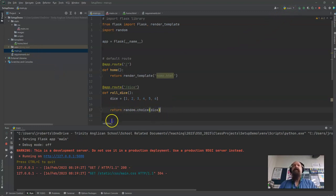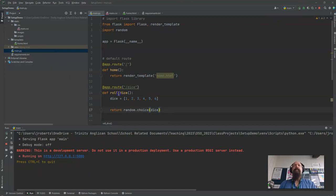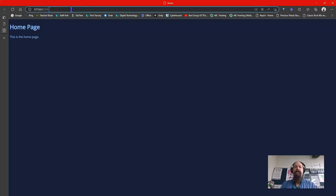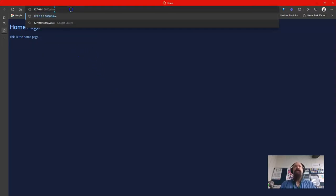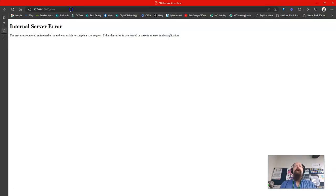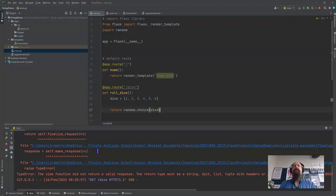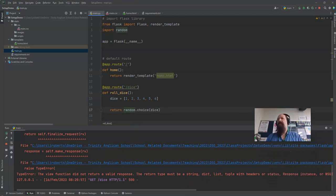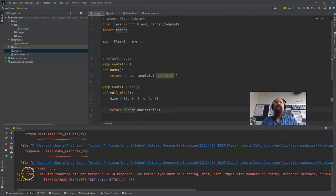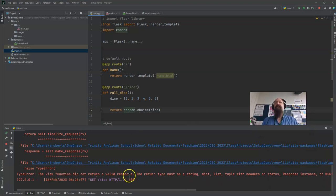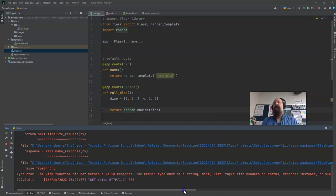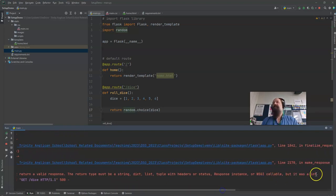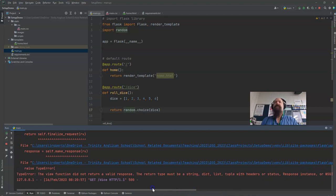So I need to restart here. I go over here and I need to actually go to dice. Internal server error function. I have to return a string. So this here for reading the view function did not return a valid response. The return type must be a string dictionary list tuple. It was an int. So if you read the error messages it kind of tells you what it does.